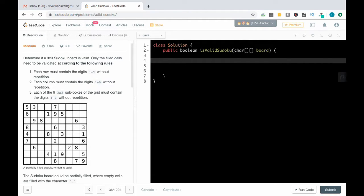I found this solution from the discussion section and it's pretty interesting as well as time efficient. Since we're dealing with uniqueness, we'll use a HashSet. So: HashSet of String, let's say records, is equal to new HashSet of String.